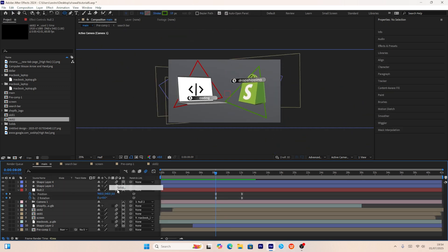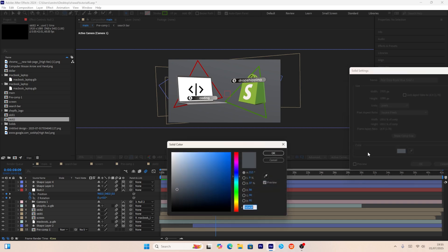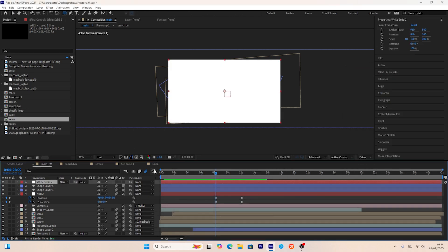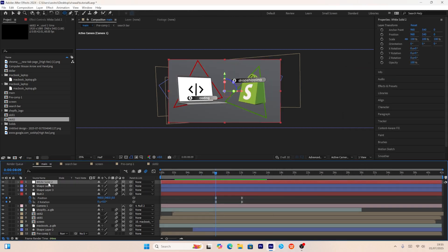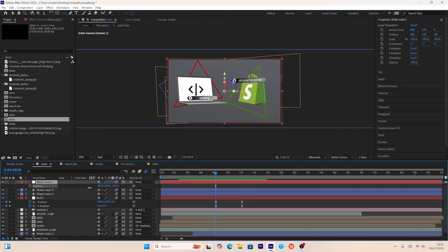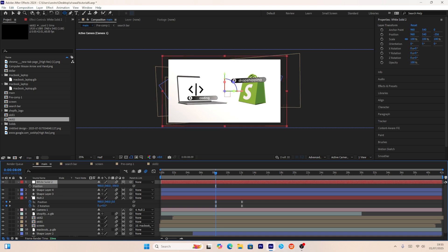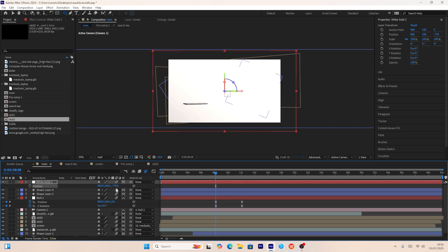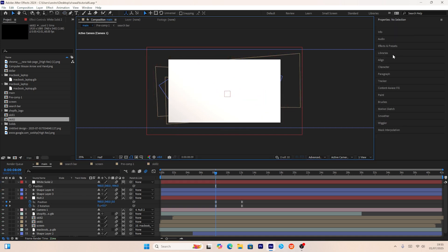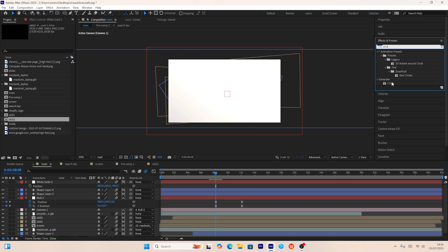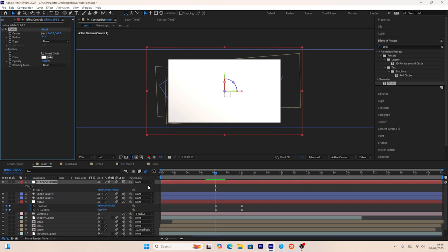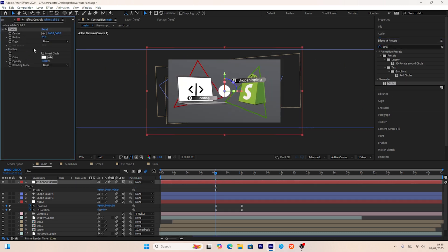Now I'll create a new solid for the third scene background, make it 3D, adjust its position to the front of the screen, and apply a circle effect, adjusting its size. Then I'll animate the radius of the solid to create a circle reveal animation.